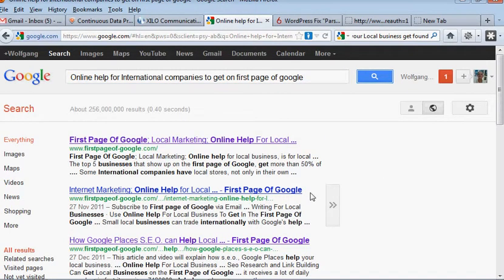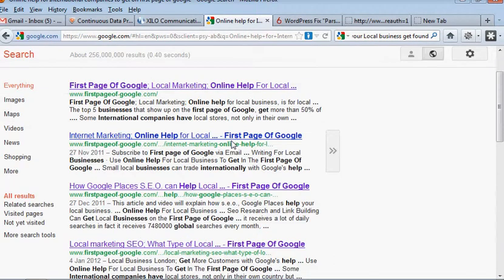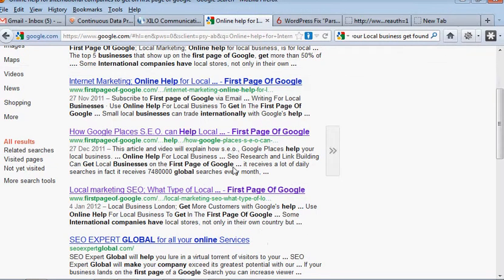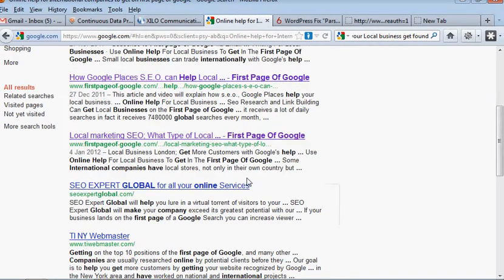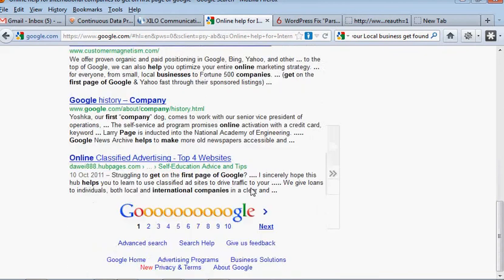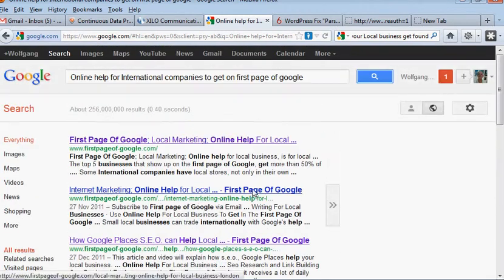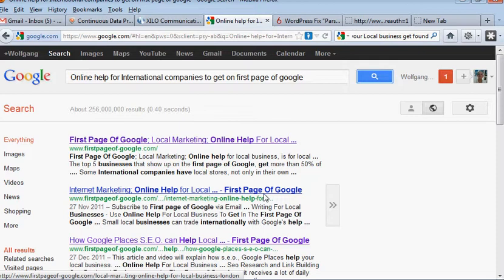So we've got the top four results for international companies and again I've not written much or anything. I've not put an article on my site about international companies but what I have done is again let Google know that that's what I'm looking for, let them know which words are important to me and that is SEO. It's the cornerstone of your business.